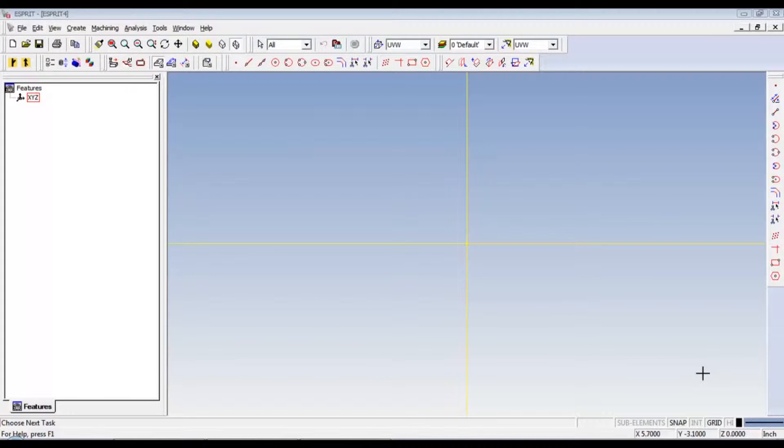Hello and welcome to another CNCjourneyman.com video. Today we're going to be making a turner's cube or a machinist cube in Esprit. Okay, let's get started.